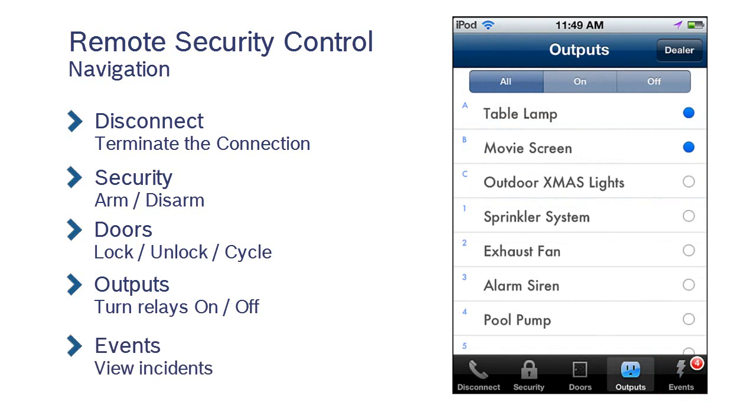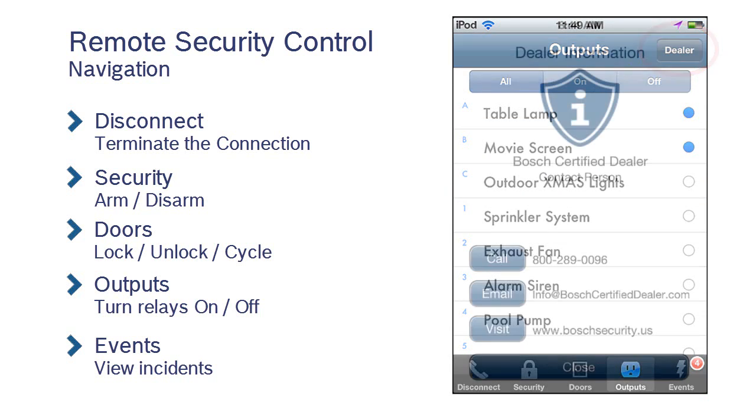If, at any point, you need further instruction, you can press the Dealer button for your certified dealer's contact information.